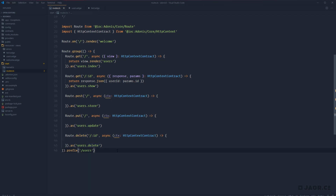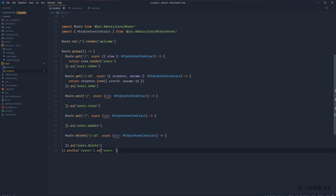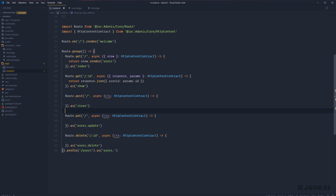In addition to using groups to prefix a route path, we can also do the same with the naming convention. Just as we append .as to name each individual route, we can do it for the group as a whole. Within our group we call .as('users.') as the name prefix, and then within all the sub-routes we can remove 'users.' from each individual .as call — that simplifies things a little bit further.